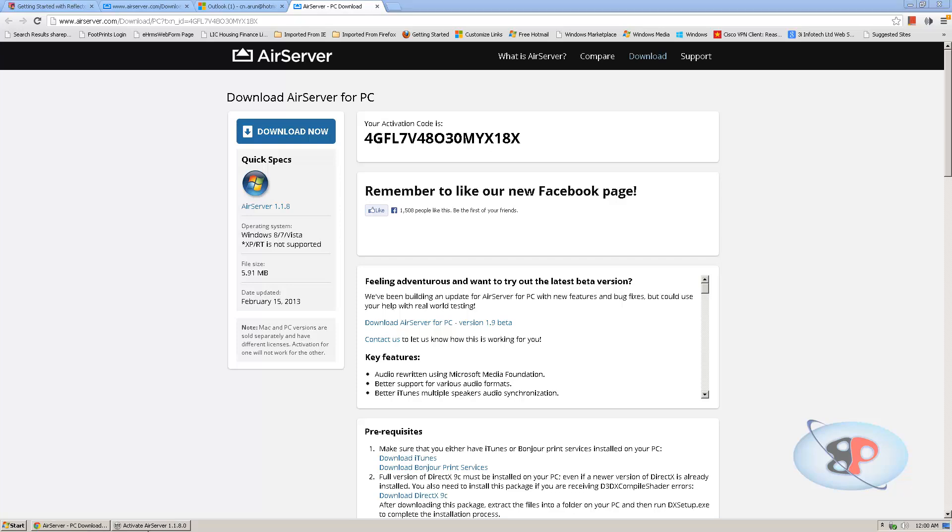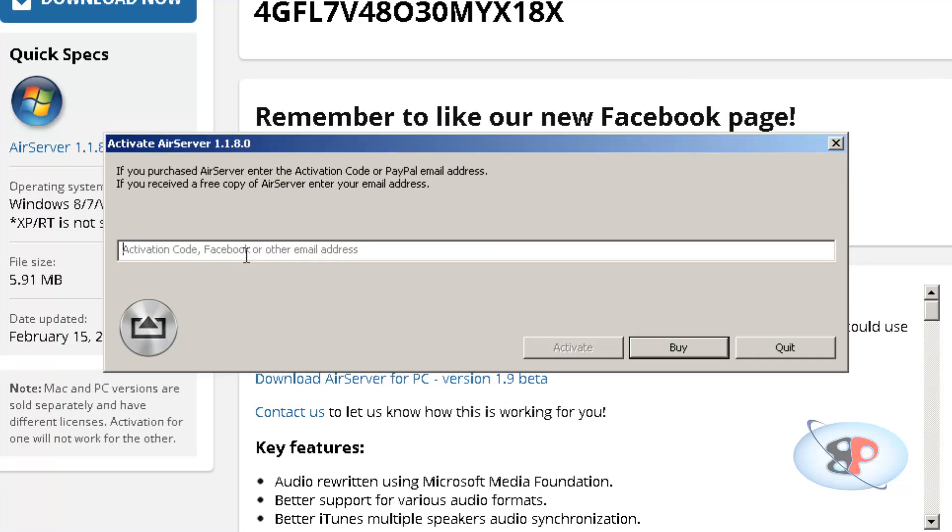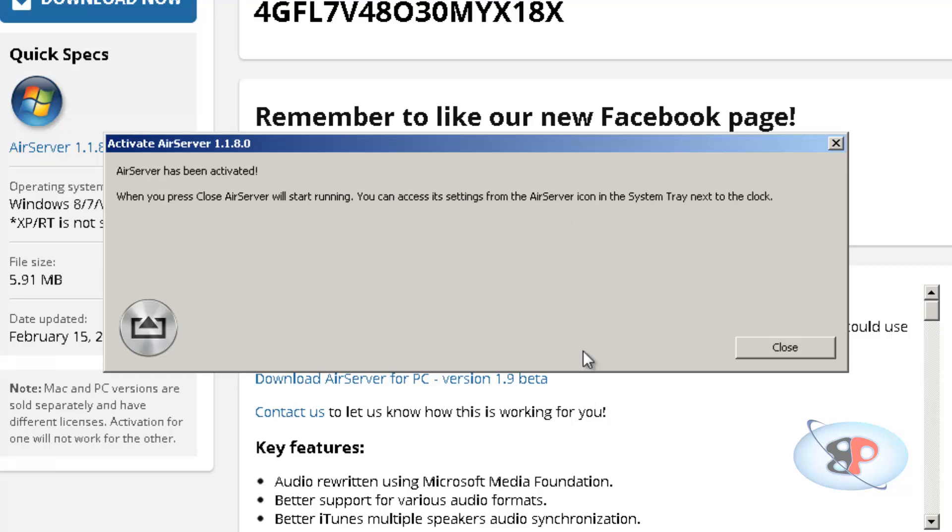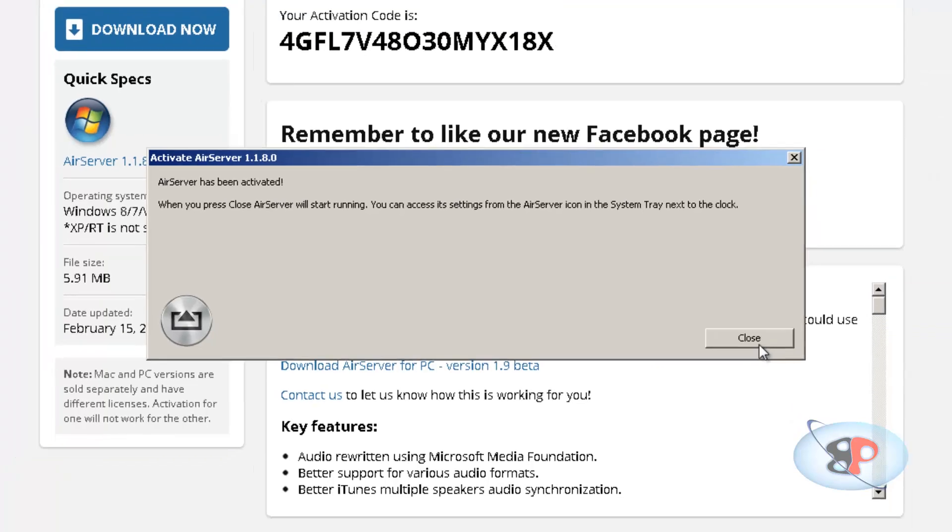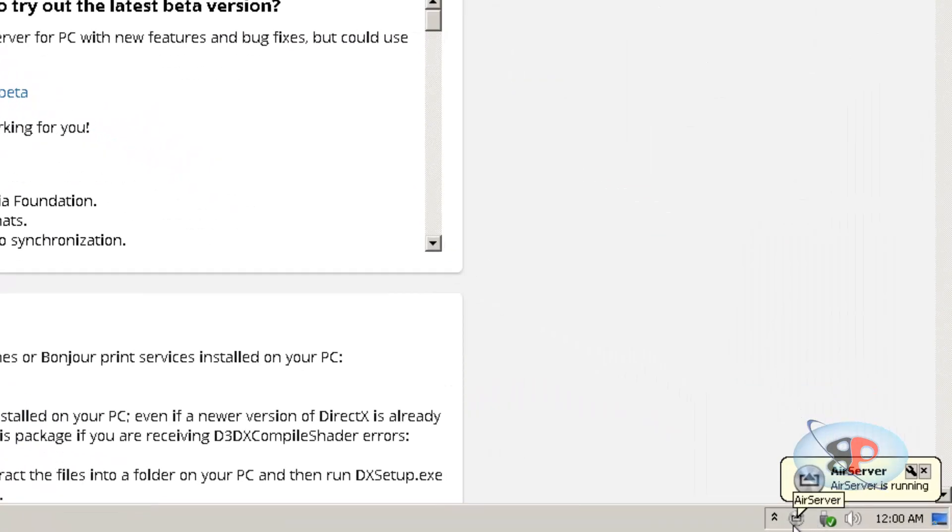So I'm going to click. So it's asking me for activation code, Facebook or other email address. So let me, I have my activation code here. I can enter that or I can also enter the email address to which it sent this activation link. So I can just enter the email address which is easier. Click activate. Alright, so AirServer has been activated. When you press close, AirServer will start running. You can access its settings from the AirServer icon in the system tray next to the clock. So I'm going to click close. So I see AirServer here.